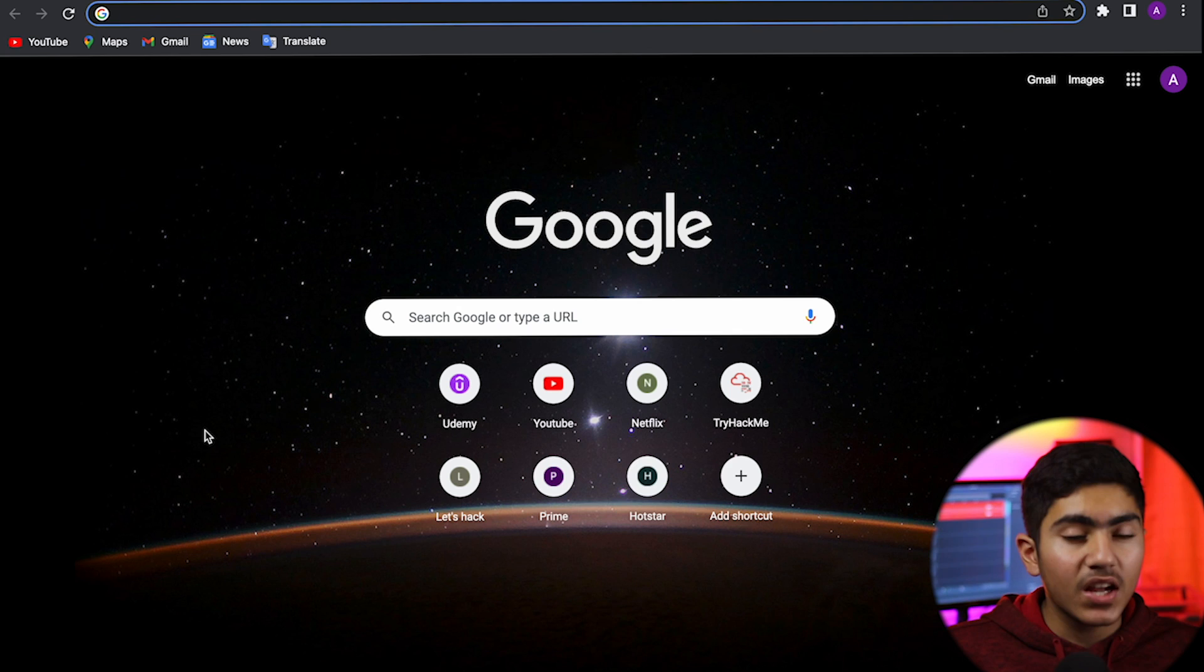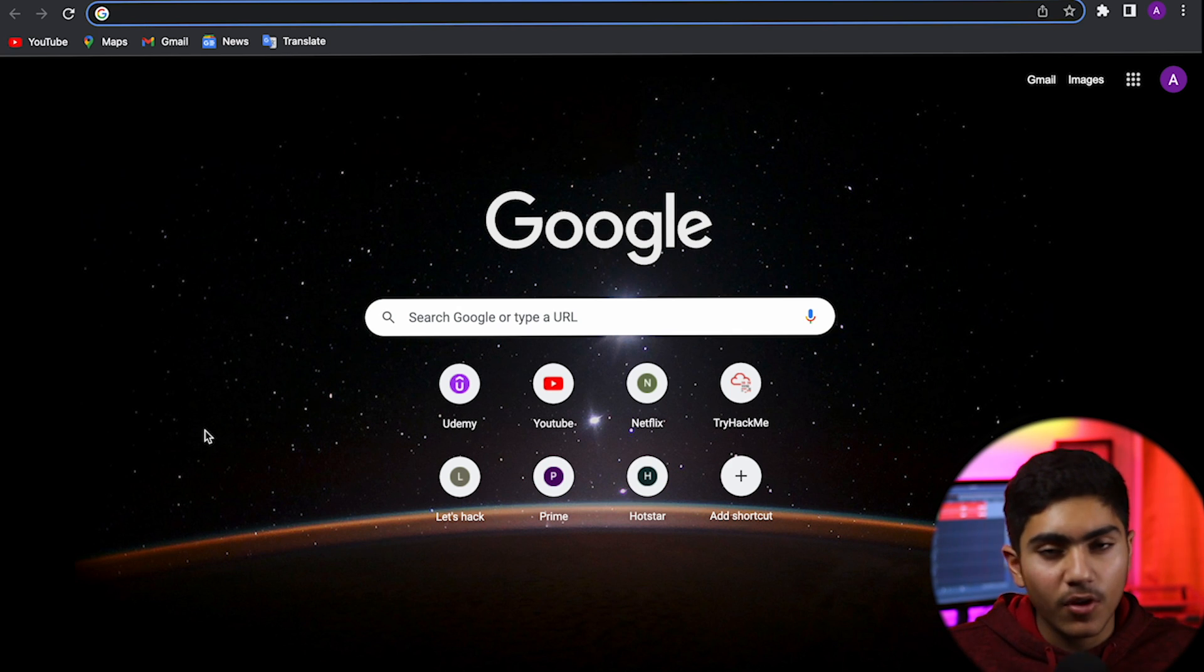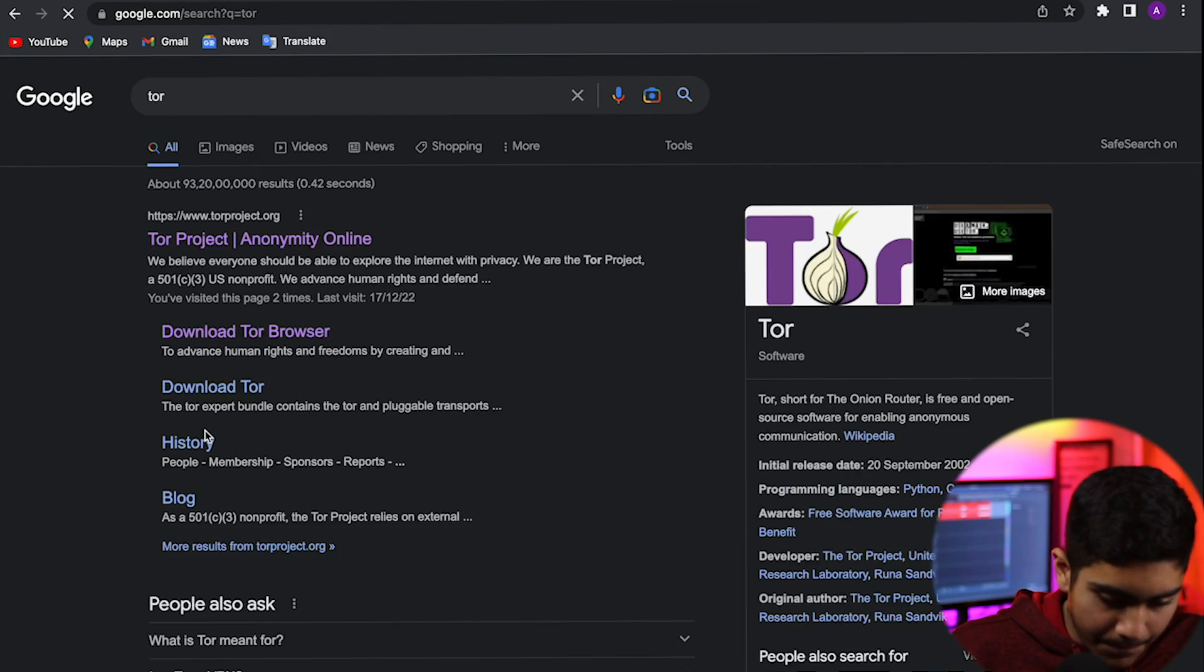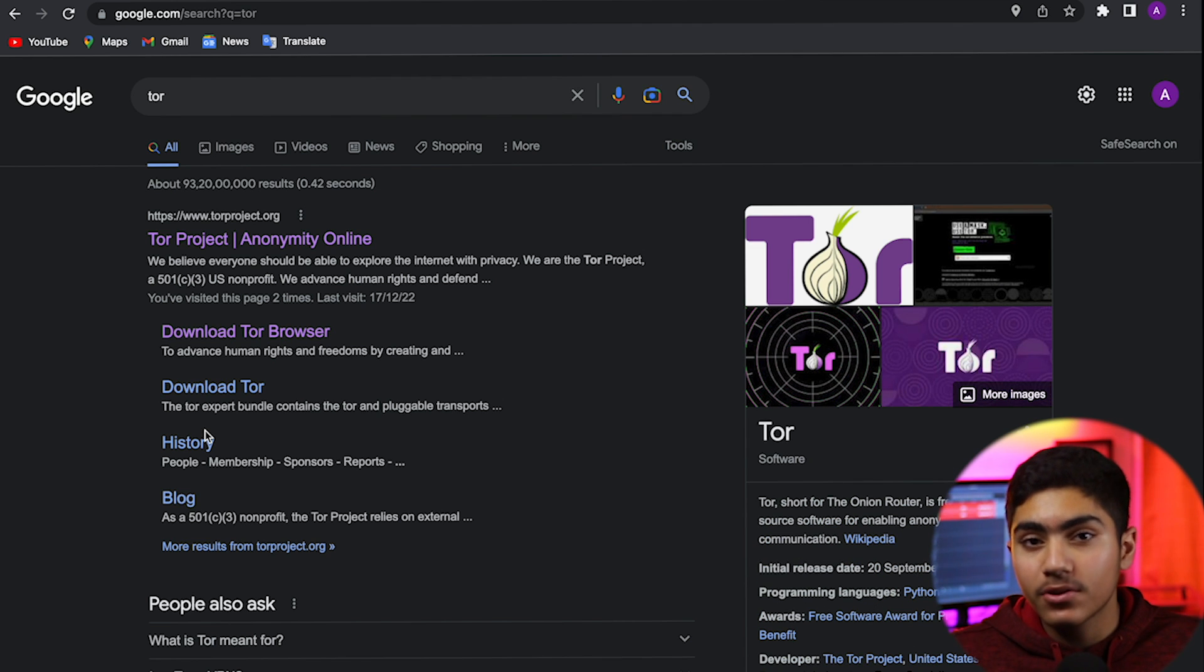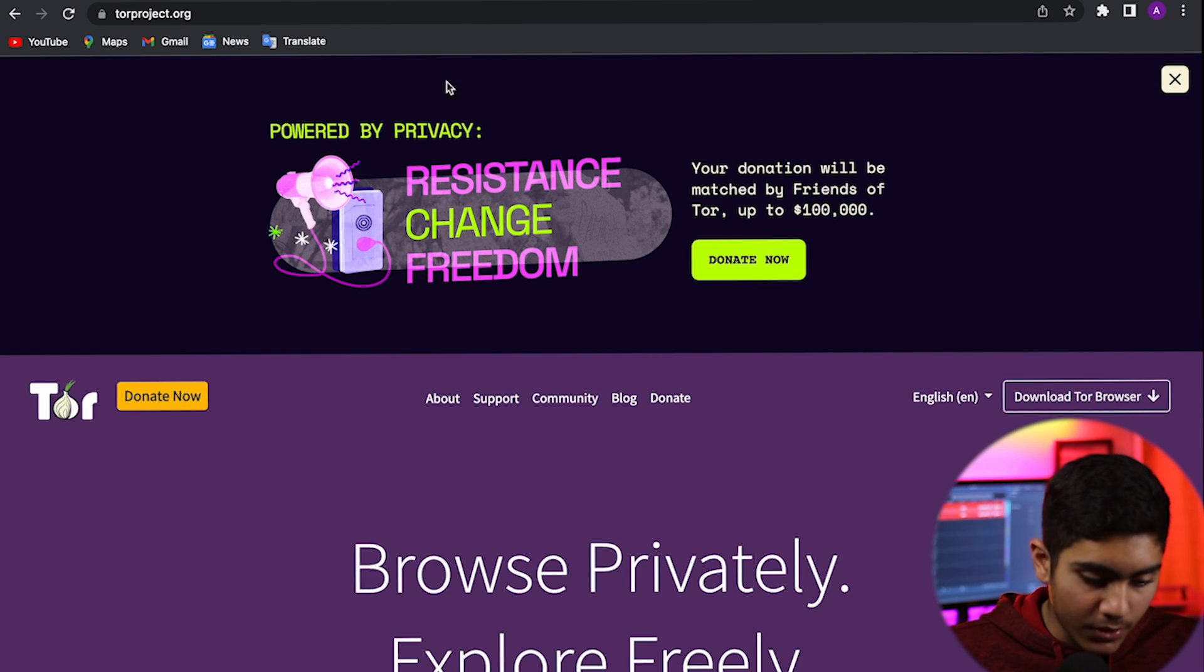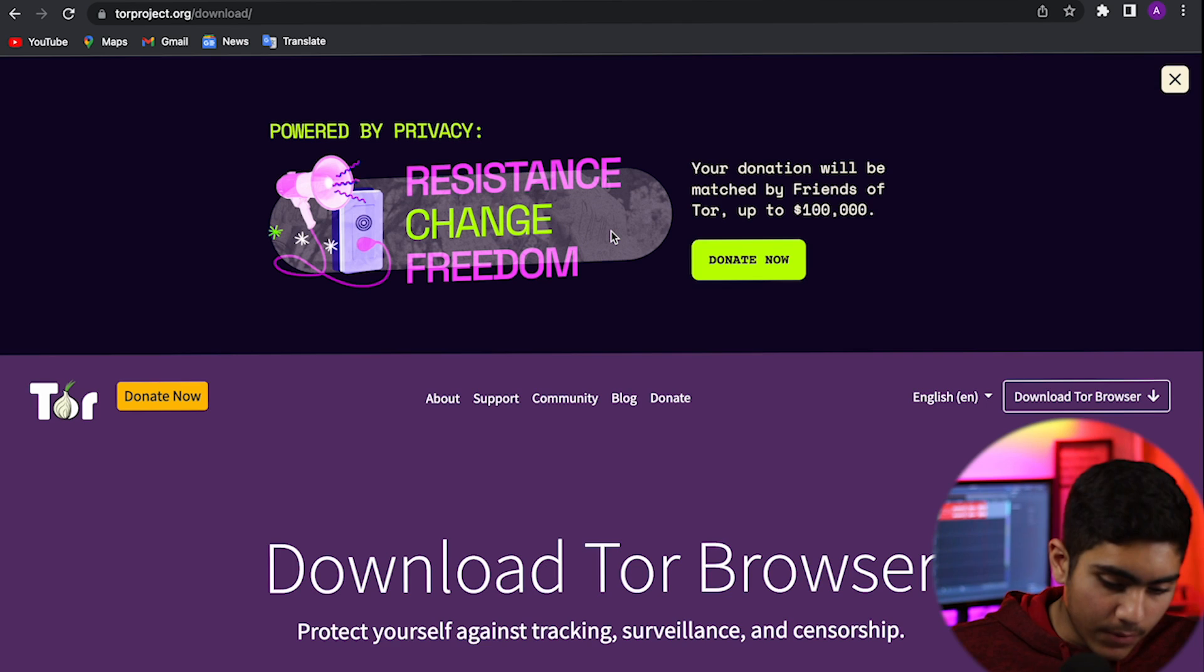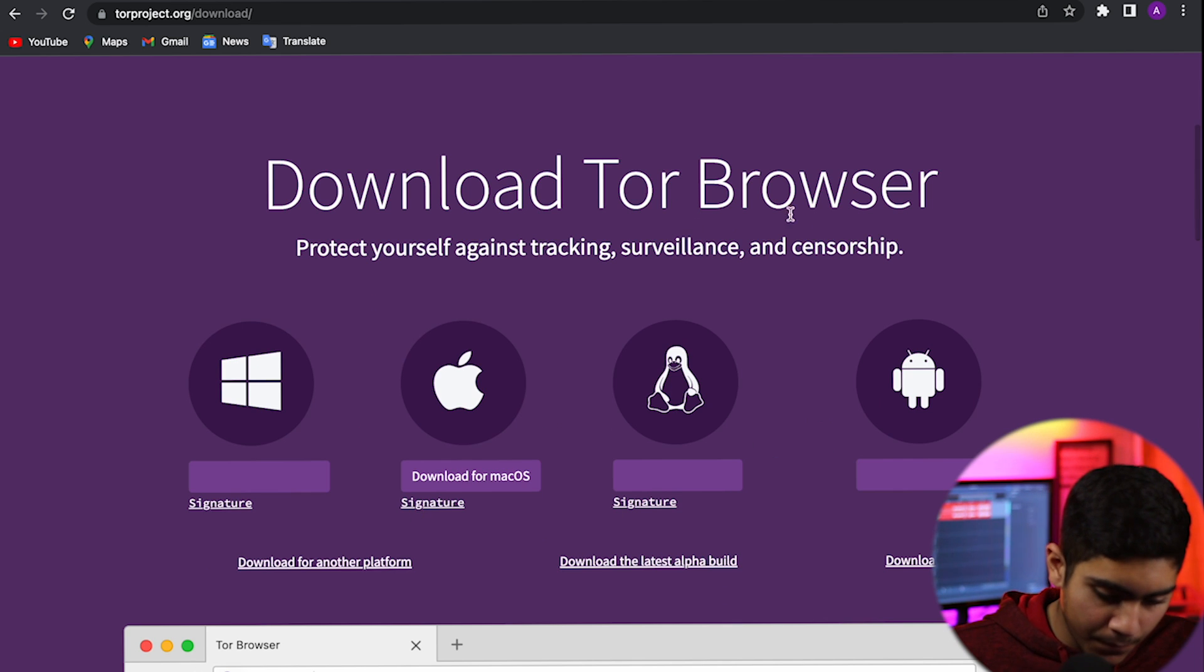To start with, I want you to open a random browser, whichever default browser you have, and type Tor. And by the way, Tor stands for the Onion Router if you don't know. So you click on the first link that is of Tor, and you go down and download the Tor browser.